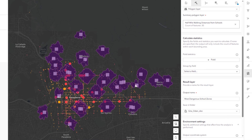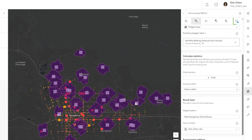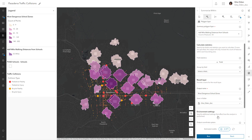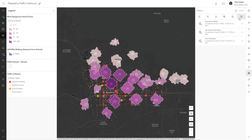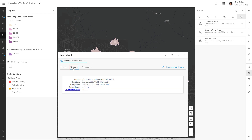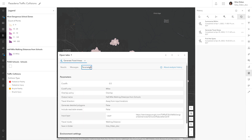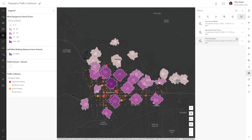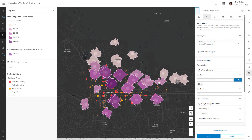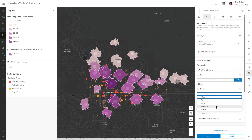When you run a tool, you can view the job status in the analysis history. You can also view detailed information about each tool that was run, including the results generated, how long the tool took to run, any warnings or error messages, and a detailed log of the parameters used. The analysis history also allows you to re-run tools with the same or modified parameters.